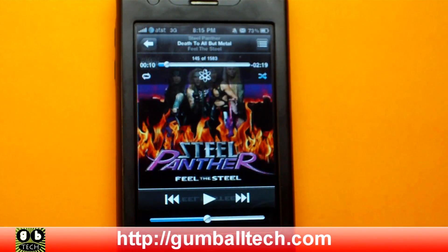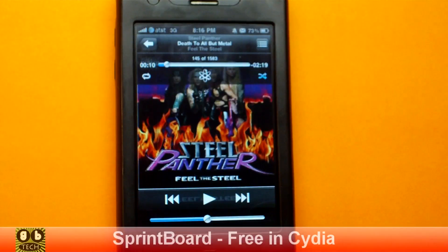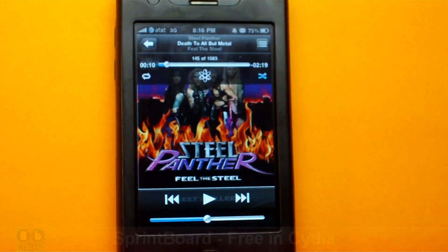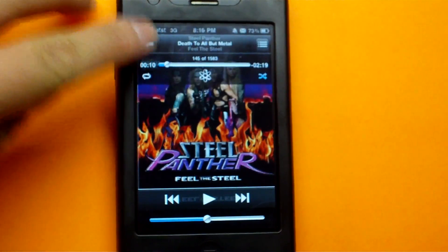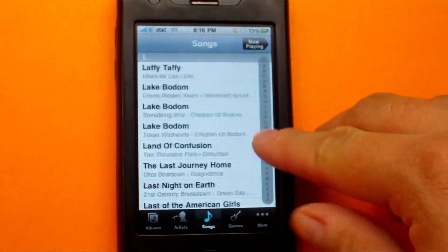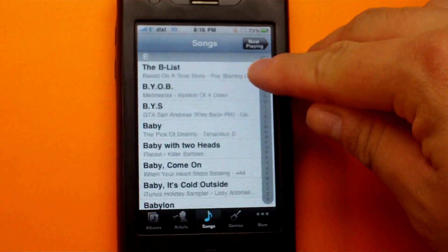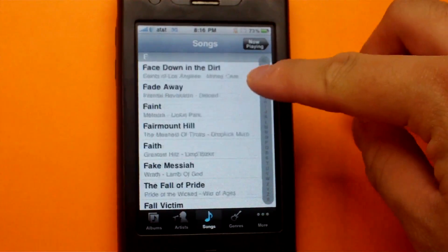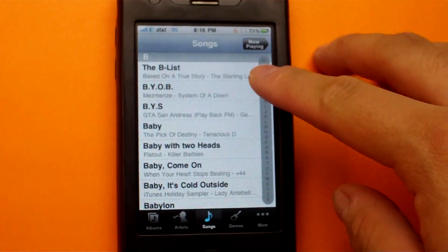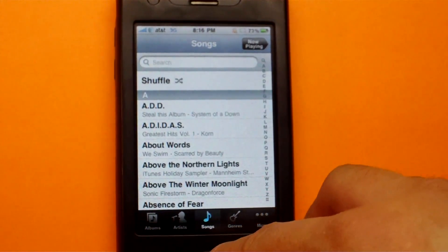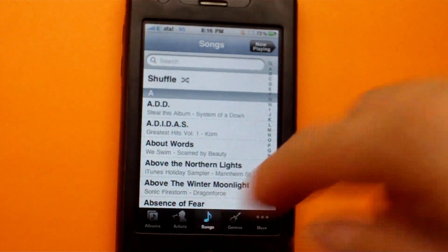Hey, what's going on everybody, it's Brian from GumballTech.com. In this video I'm going to show you Sprint Board. If you've ever used your contacts app or your iPod app where you have the letters on the right side — where you tap one and it automatically goes to the first entry starting with that letter — well somebody has made a free mod in Cydia that brings this sort of functionality to your SpringBoard.